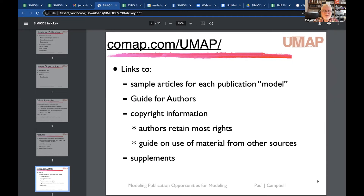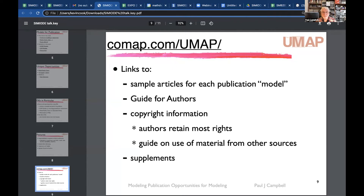The website includes sample articles for each publication mode, a guide for authors on housekeeping, bibliography formats, and copyright information. COMAP offers a generous copyright agreement where authors retain most rights. There is also a guide on use of material from other sources, and supplements for articles with additional data or text that couldn't be printed in the journal itself.